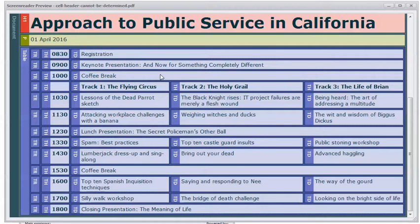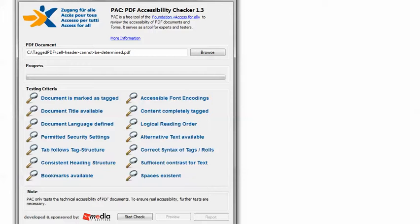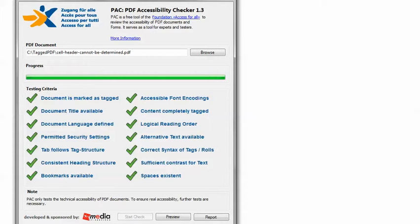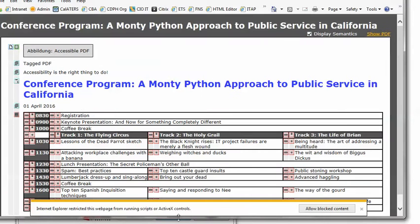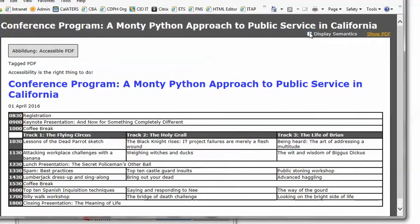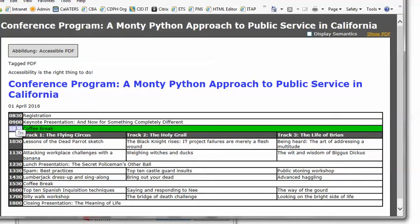But PAC 2 does not really have a good way for me to check that the headers for every table cell can be unambiguously determined. So for that I'm switching to PAC 1.3, this is the predecessor of PAC 2 and it is obsolete for automated accessibility checking but it is the only free tool that I know of for easily checking the association of table header and data cells.